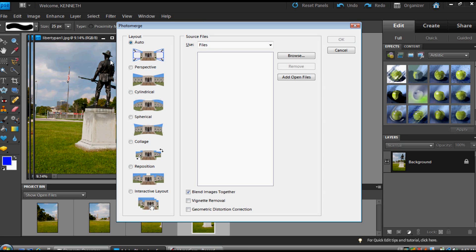Now you'll see a familiar dialog box with a couple of exceptions here. Over here in the layout is a new one called Collage. What the heck is that? Well, if you've followed this series, you know that a lot of times I like to use Reposition Only. And Collage is a lot like that.